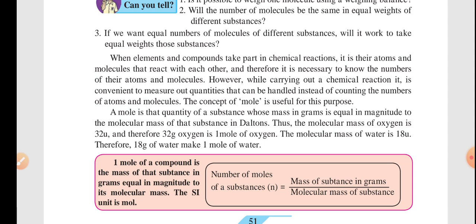The concept of mole arose because various substances take part in chemical reactions and chemical combinations. However, in a chemical reaction we can't measure the particular number of atoms present in a substance. So the concept of mole came out.